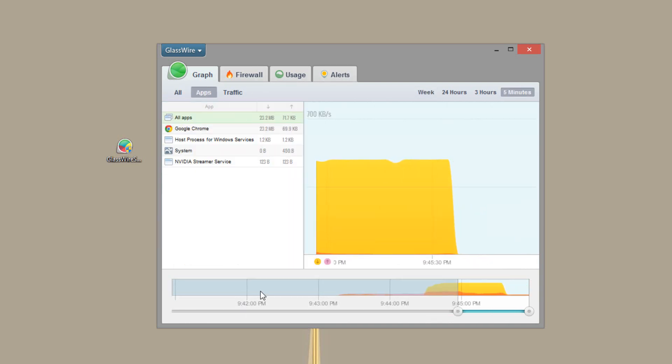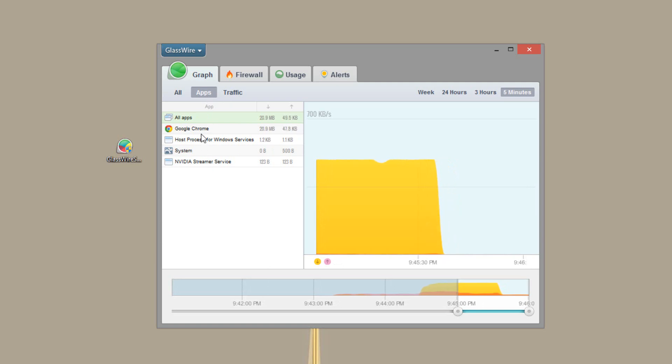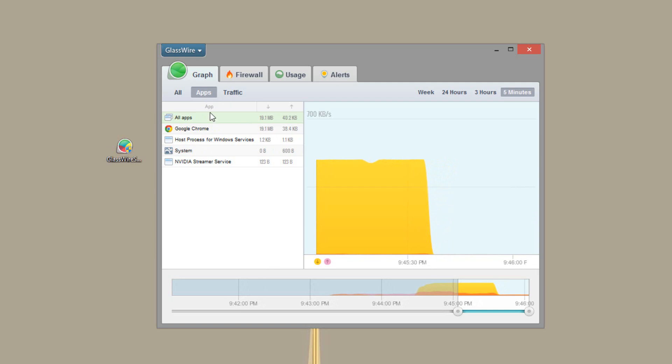Now if you tap the apps section we can see what apps are using the most. So obviously Google Chrome is using the most for me. Because it's my main browser. We see all apps. And we also have the other apps in our system.